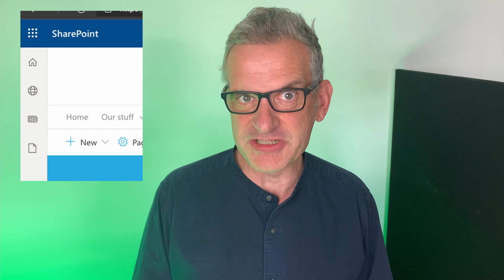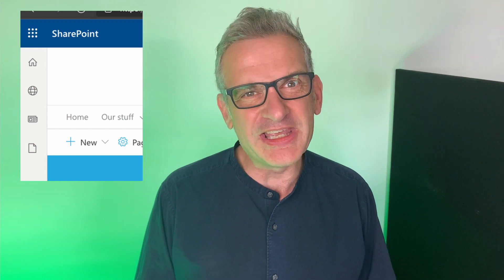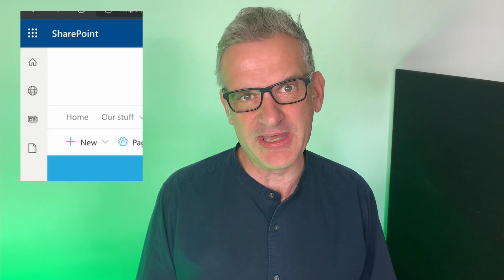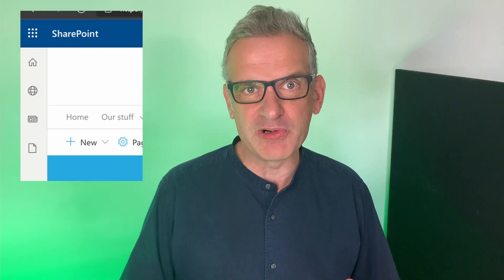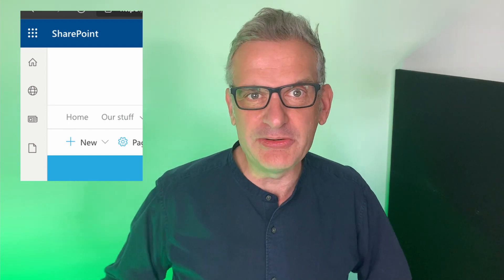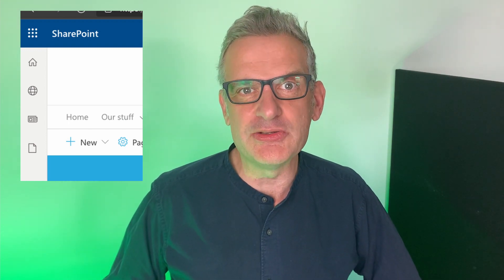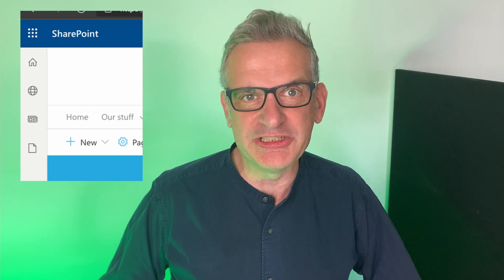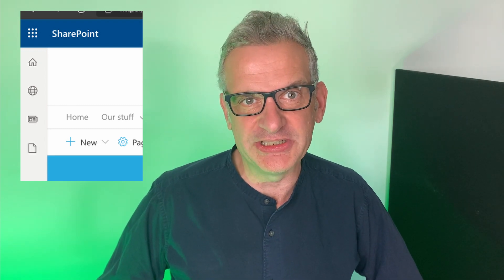So your customer comes to you and says we need to hide this part of SharePoint. It might be the new app bar, for example, and you think how can I do that? Well don't worry, I'm going to show you how to do that using application customizations using the SharePoint extension framework.